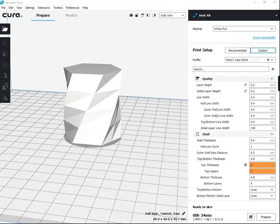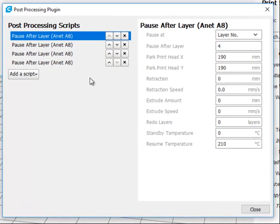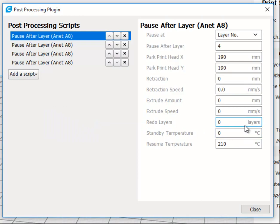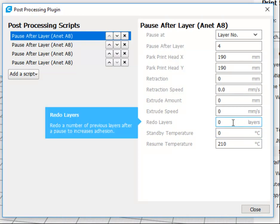Hi, this is Ricky, and I mentioned earlier that the first time that I printed this, I did not redo any of the layers. So this one right here says redo a number of previous layers after a pause to increase adhesion.